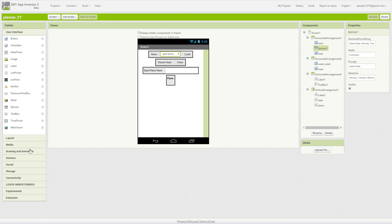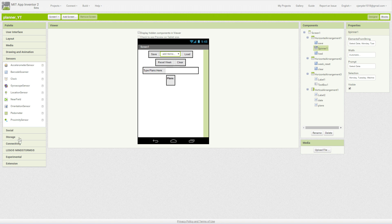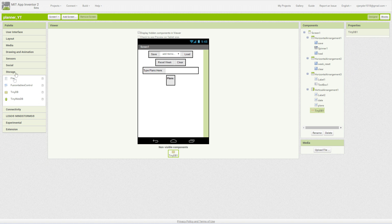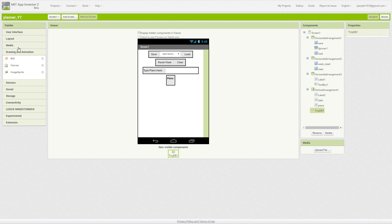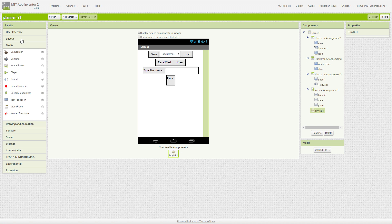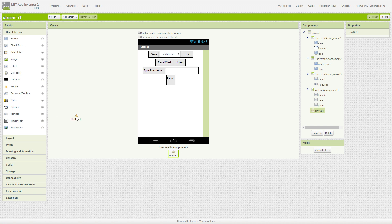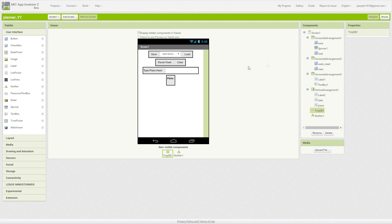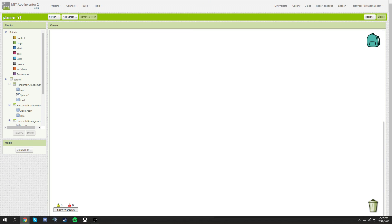We also forgot two things we have to put in: a TinyDatabase to remember our plans for the whole week, and a Notifier. I don't remember exactly what the notifier is in there for right now, but we're going to find out. The TinyDatabase — nothing special to it, it just holds our data. Let's jump over to the blocks.